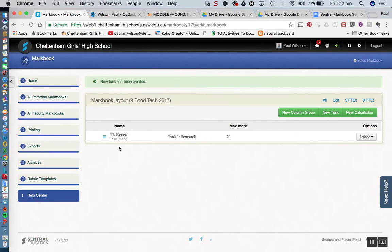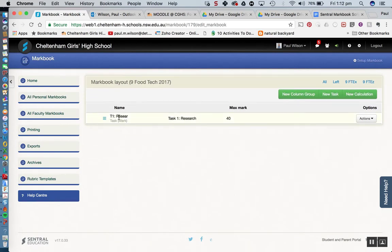So we can see here we've got task 1 research. Now you'll see there it's abbreviated it or shortened it because there's only so many characters that it can show in that column heading there.